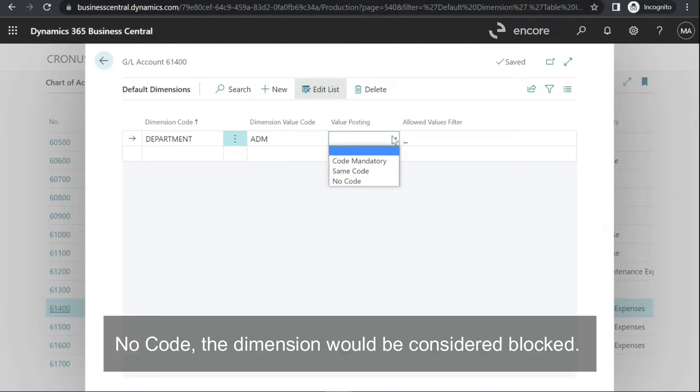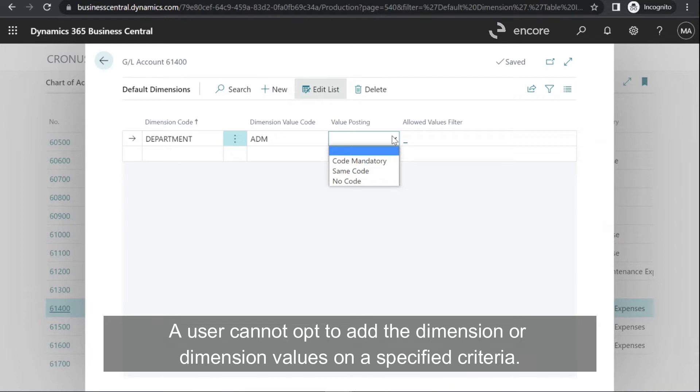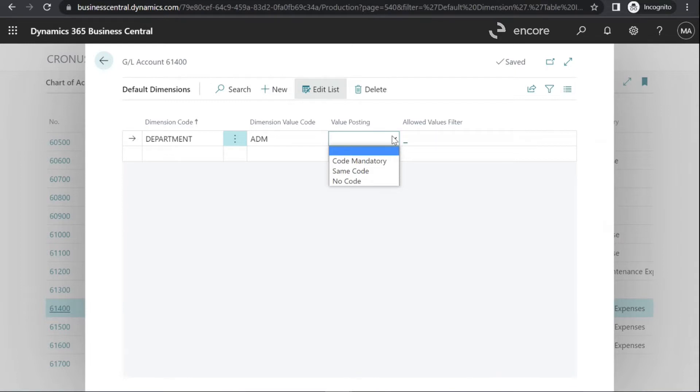No Code: the dimension would be considered blocked. A user cannot opt to add the value to the dimension or dimension values on the specified criteria.